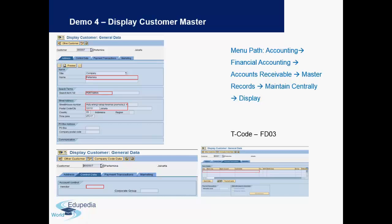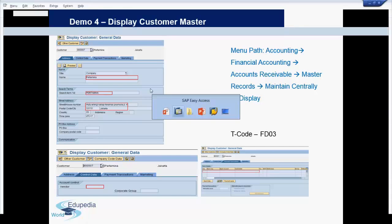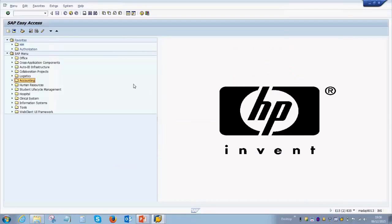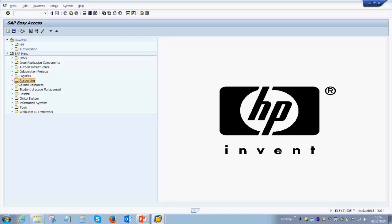A customer master view is very similar to a vendor master, but first let's look at how we use the menu path on the right side. I will now go to the SAP screen. The menu path for anything to be displayed or created in accounting always starts with the accounting option.